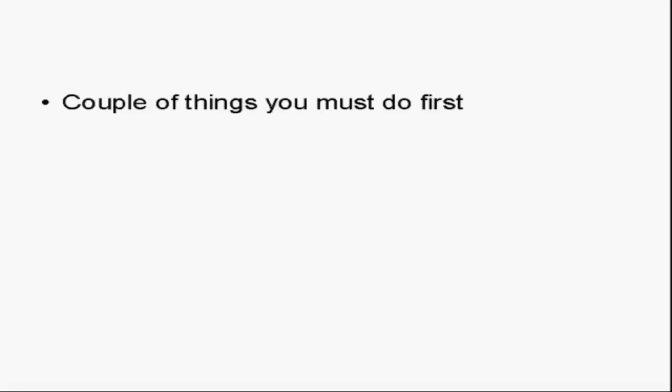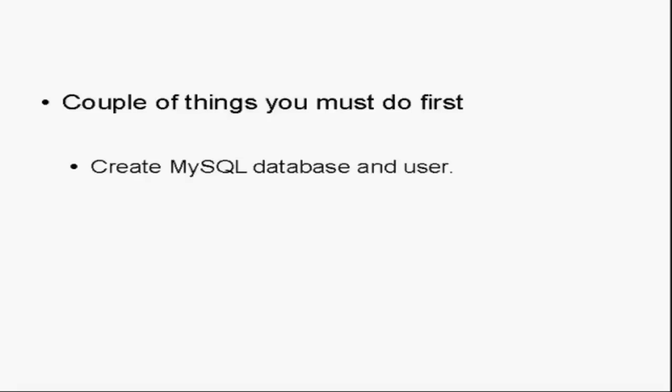There are a couple of things that you must do first before you go to the WordPress site and download the software and then set up the settings and upload it to your website. Basically, you have to create a MySQL database for your blog, and you must create a user for that MySQL database.